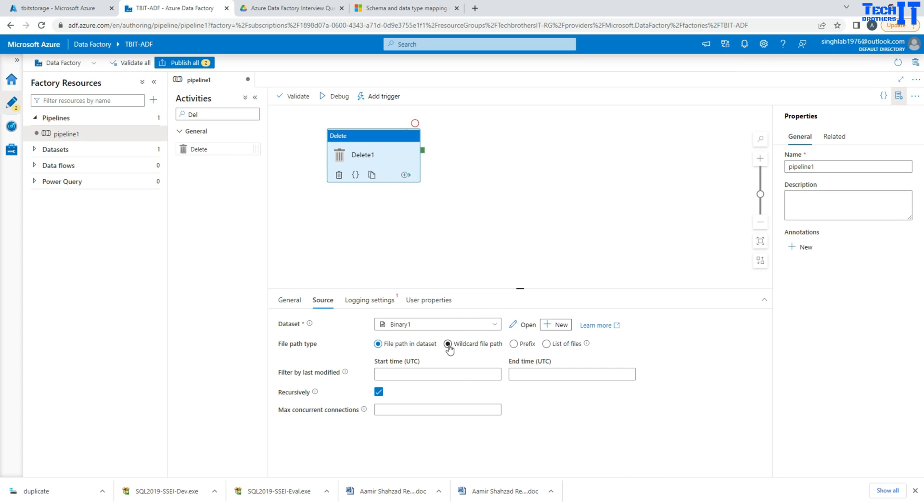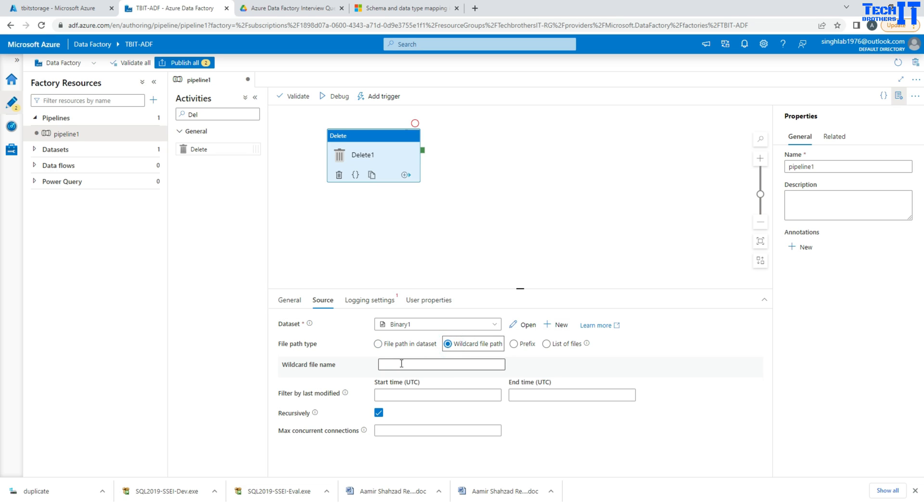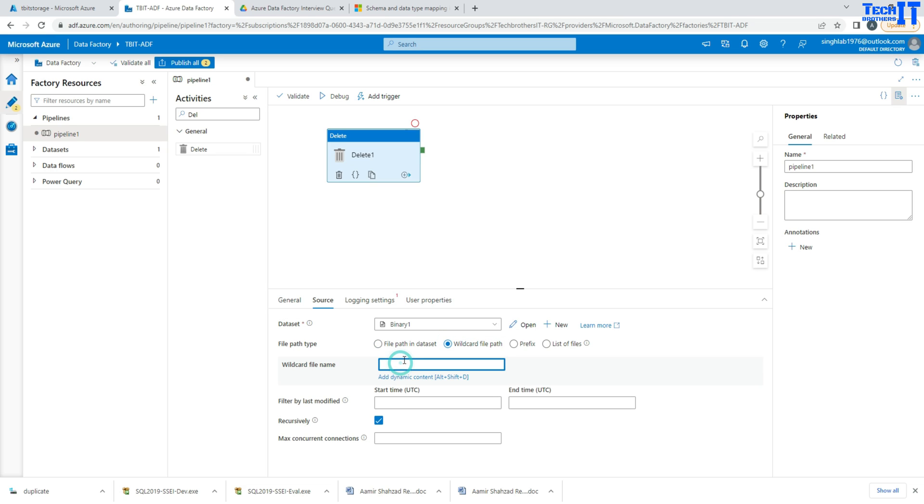So in our case we want to delete all the files, so I'm going to go with wildcard file path. And here I will say asterisk dot asterisk, means any file starting or ending with any name, and then dot asterisk - any extension, dot csv, dot excel, or dot txt and all that.